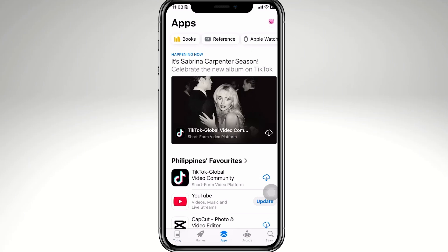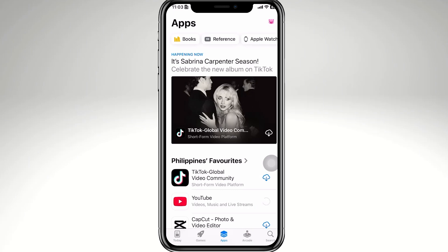Find YouTube on the list and tap the download button. A pop-up should appear saying 'Do you want to download the last compatible version?' — tap download. This lets you install the version of YouTube that works with your current iOS version.